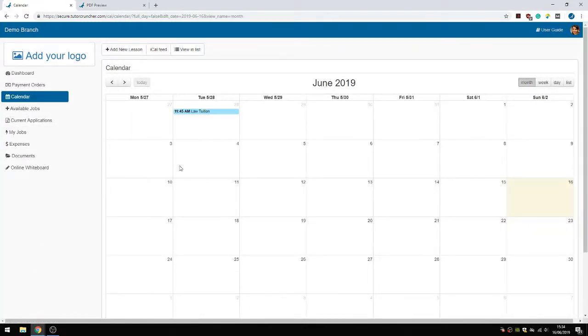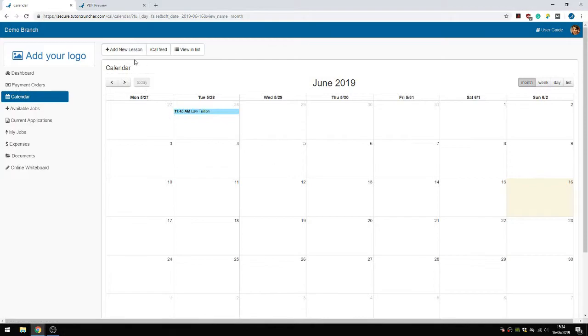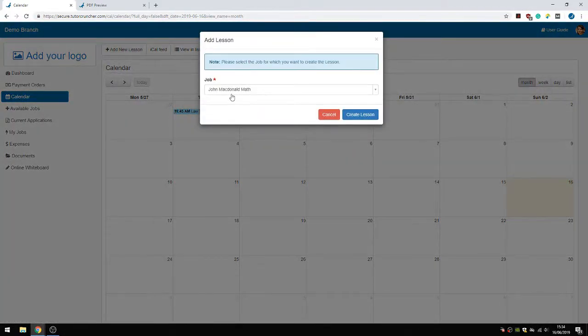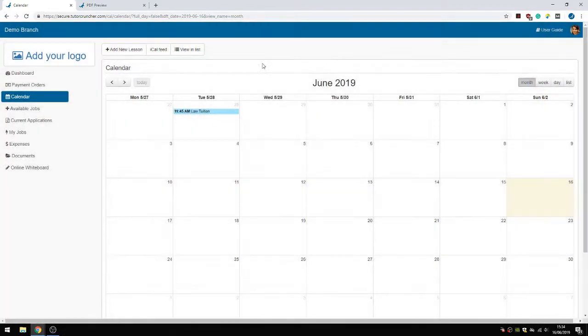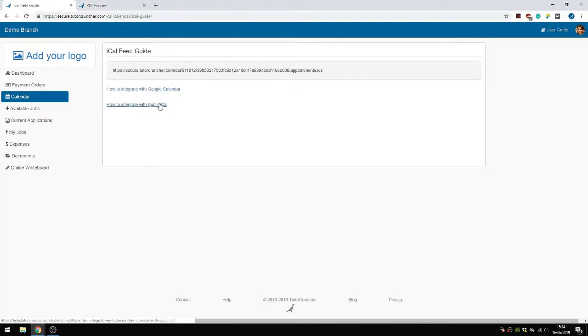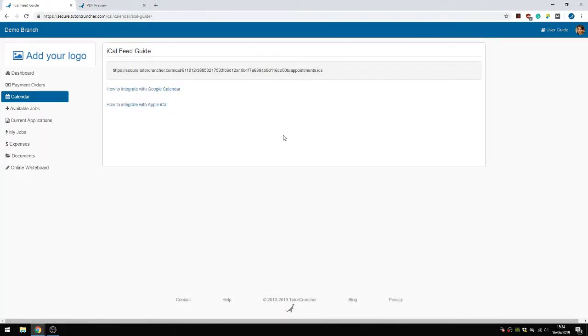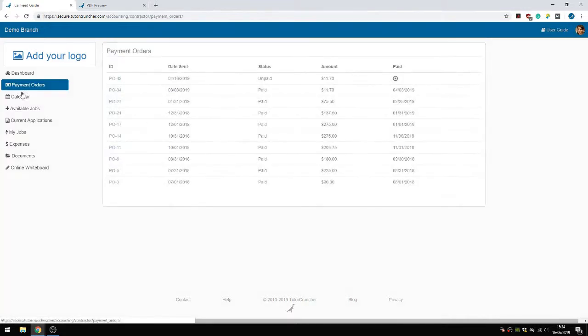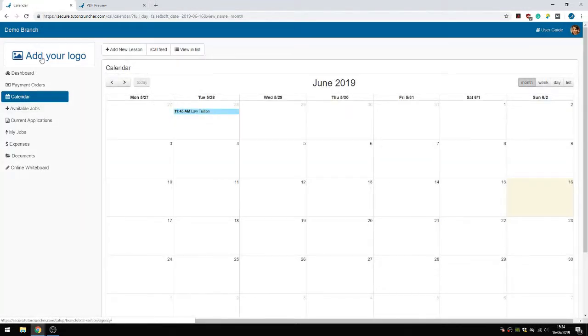And then their calendar. So within their calendar, a tutor can see all of their planned lessons, or even like add a new lesson with a particular student within a job. And they can also add this calendar to their Google Calendar or their Apple Calendar with this code right here. We explain how this works in our user guide.